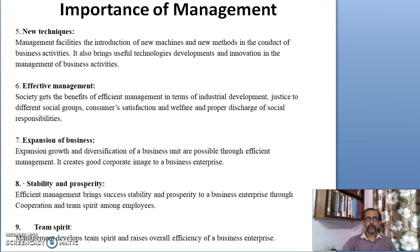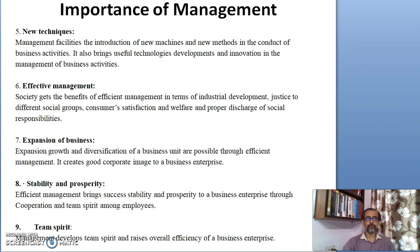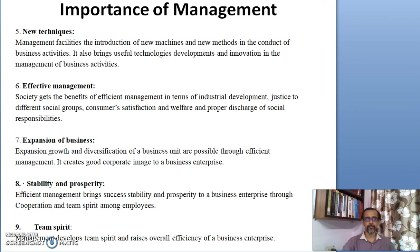Another importance of management is that society gets the benefits of efficient and effective management in terms of industrial development, justice to different social groups, consumer satisfaction and welfare, and proper discharge of social responsibilities.